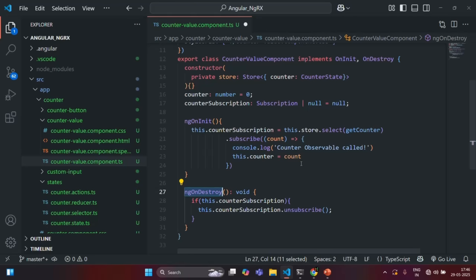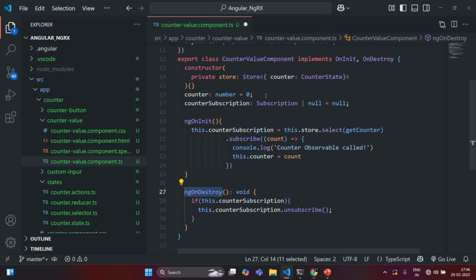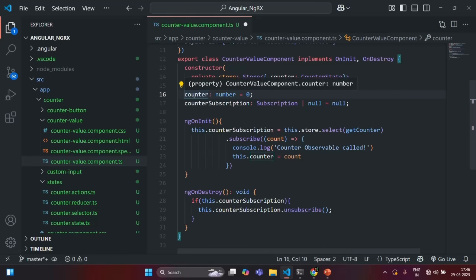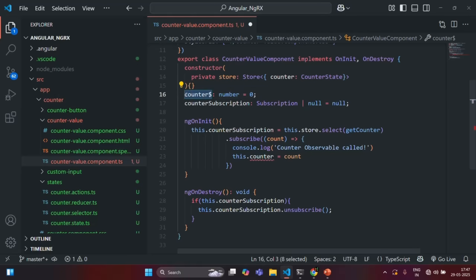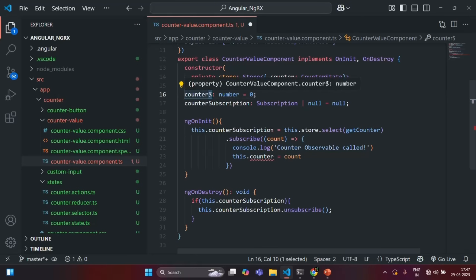How can we do that? First of all, we need to create a property which is going to store an observable. I will rename this property to counter$. Remember that when we add dollar to a property name, it simply means that it is going to store an observable. This is not mandatory, but it is the convention — any property which has dollar in it is going to store an observable.